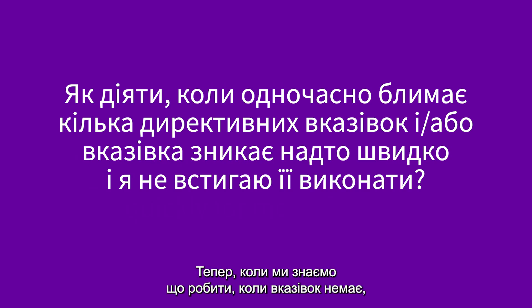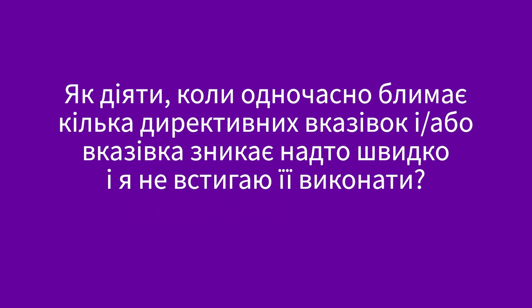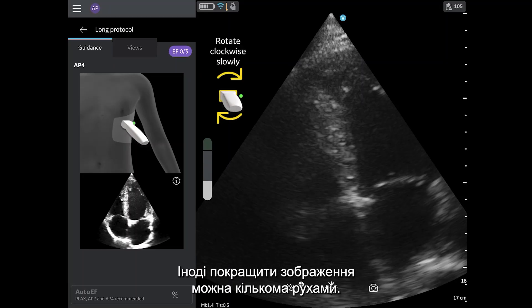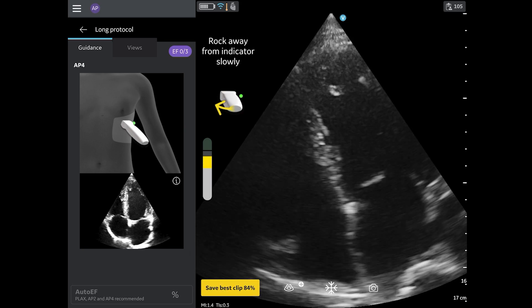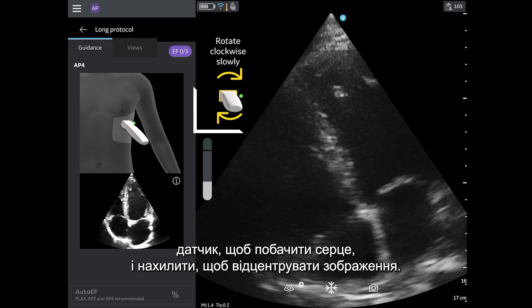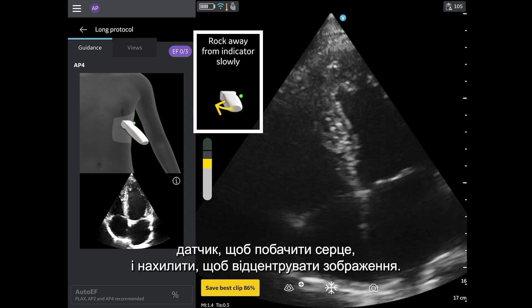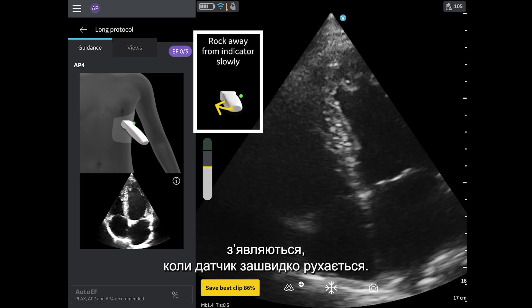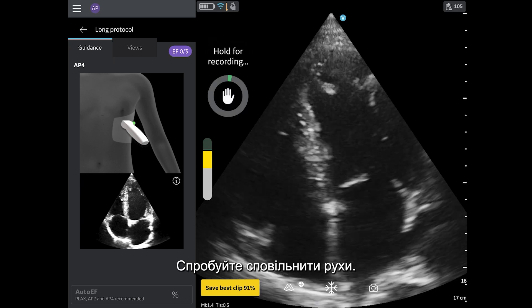Now that we know what to do if there is no guidance, let's review what to do if there is too much guidance, or it disappears too quickly. Sometimes more than one movement can improve the image, meaning both movements may need to occur. In this example, the guidance is directing the user to both rotate to see the heart and rock to center the image. Having multiple movements appear may also mean the user is moving too quickly — try to slow down your movements.